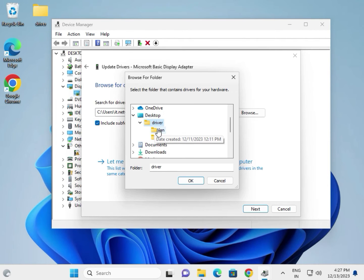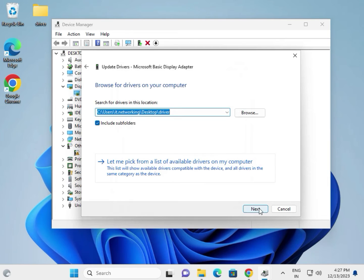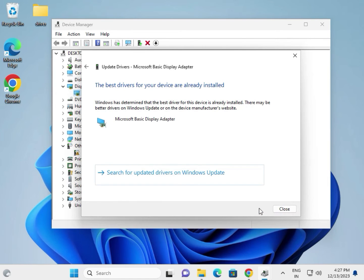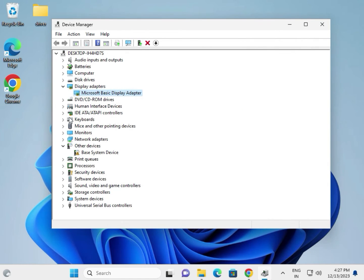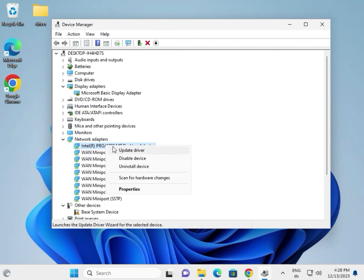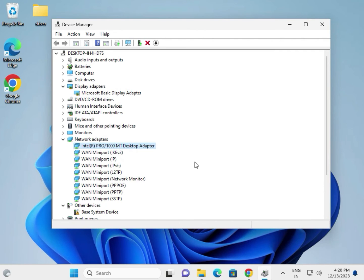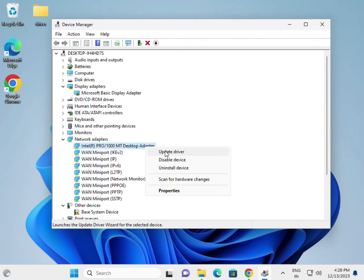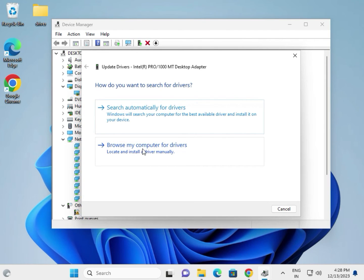For the LAN driver, find it under the Network category. If you are using Wi-Fi, it will show as Wi-Fi or Wireless. Same process: right click, Update Driver, Browse My Computer, select the folder, and click OK.